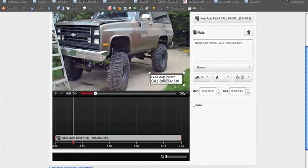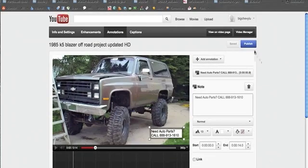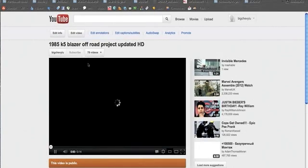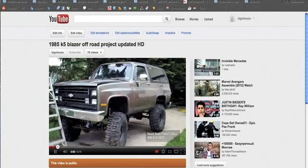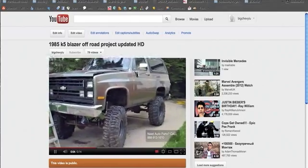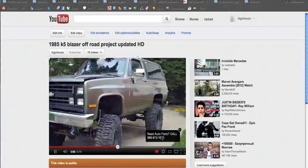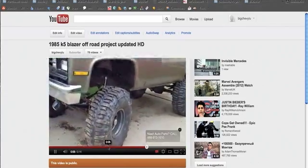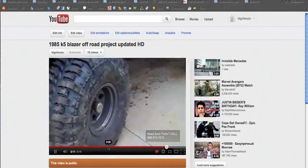That's how we add an annotation. One thing to remember: come up to the top and make sure you've saved it — it did save automatically. Also make sure you publish it. Once you publish, you can check to make sure it worked. If we look at the video now, down in the lower right-hand corner we can see 'Need auto parts? Call 888-913-1610.' And that's how you add an annotation.